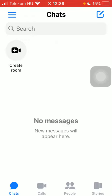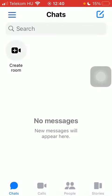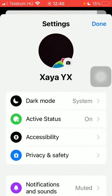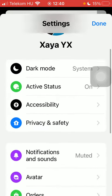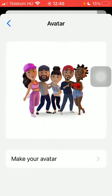Now let's jump into it. First of all, open the app on your phone, tap on the menu icon in the upper left corner of the screen, tap on settings at the top, scroll down and click on avatar, then tap on make your avatar.